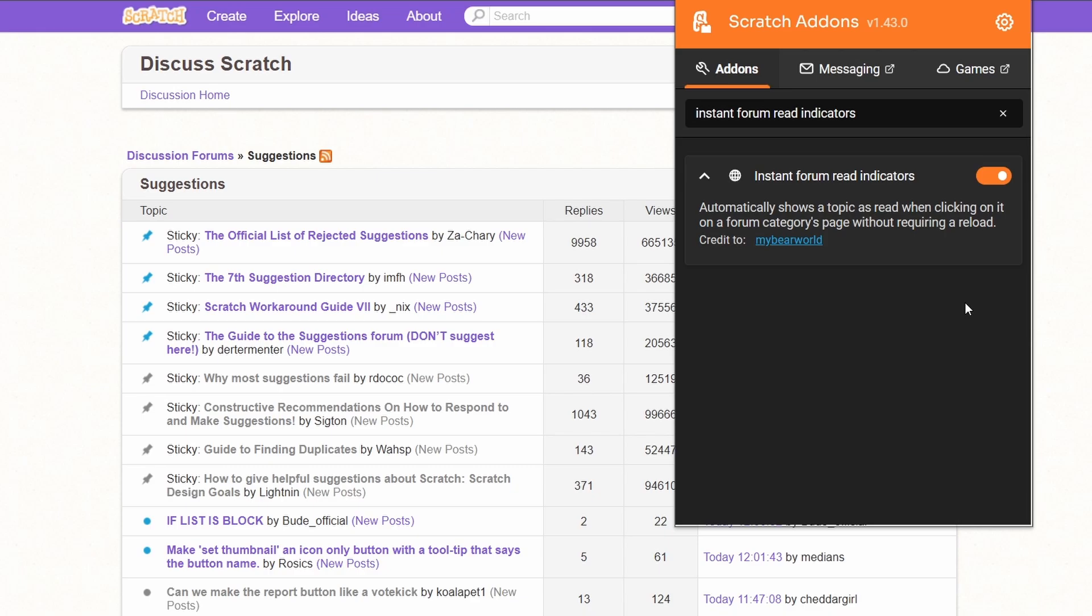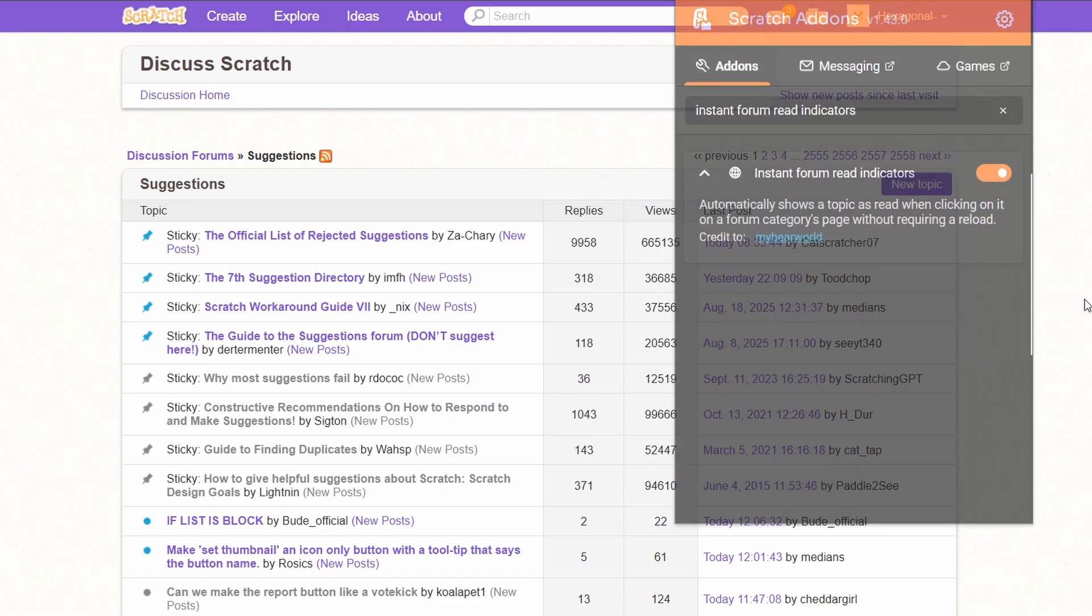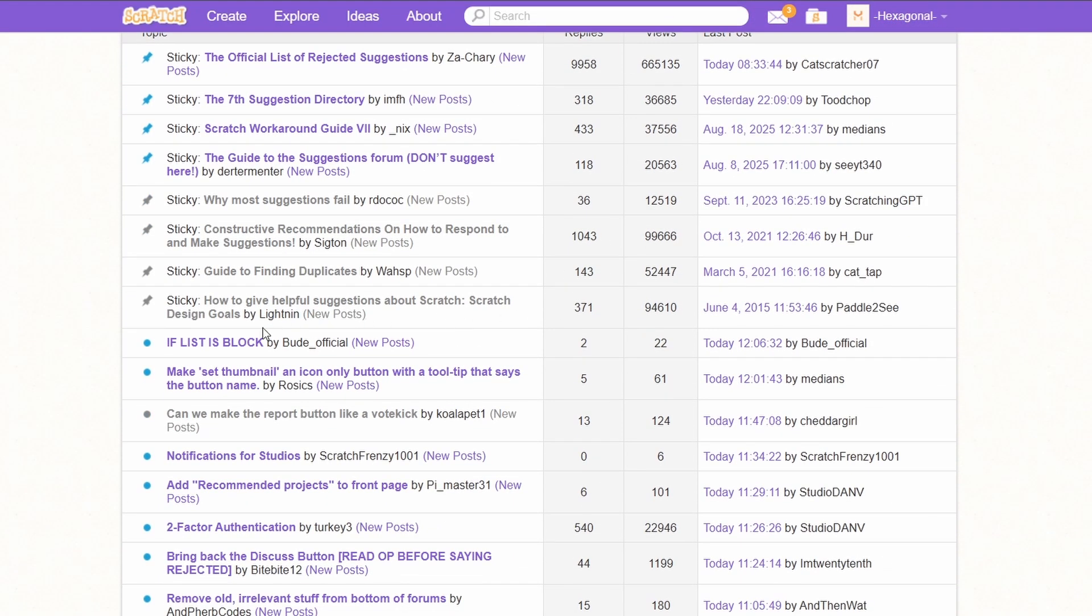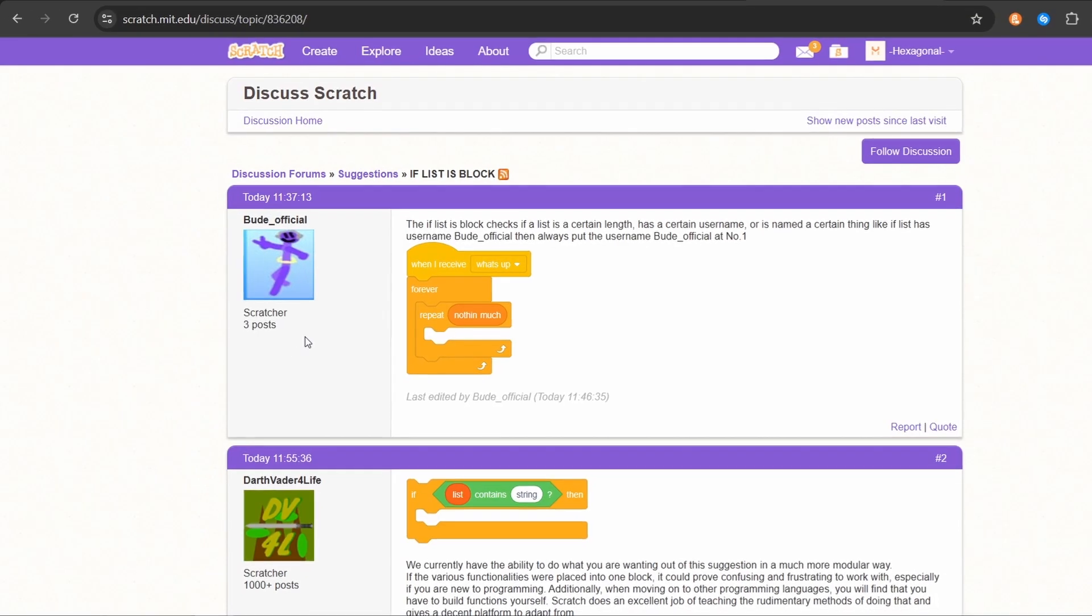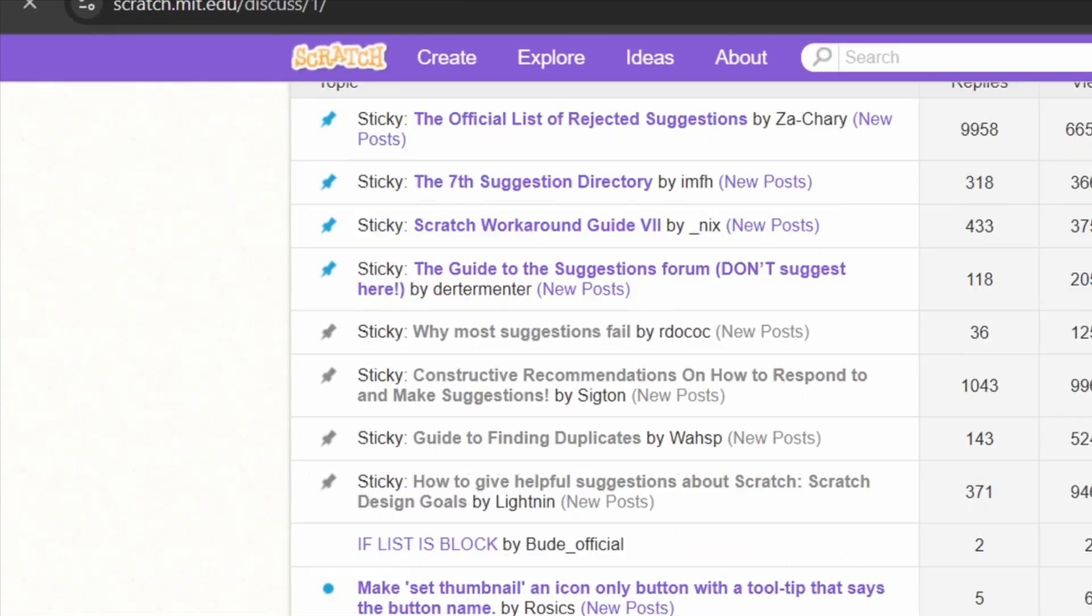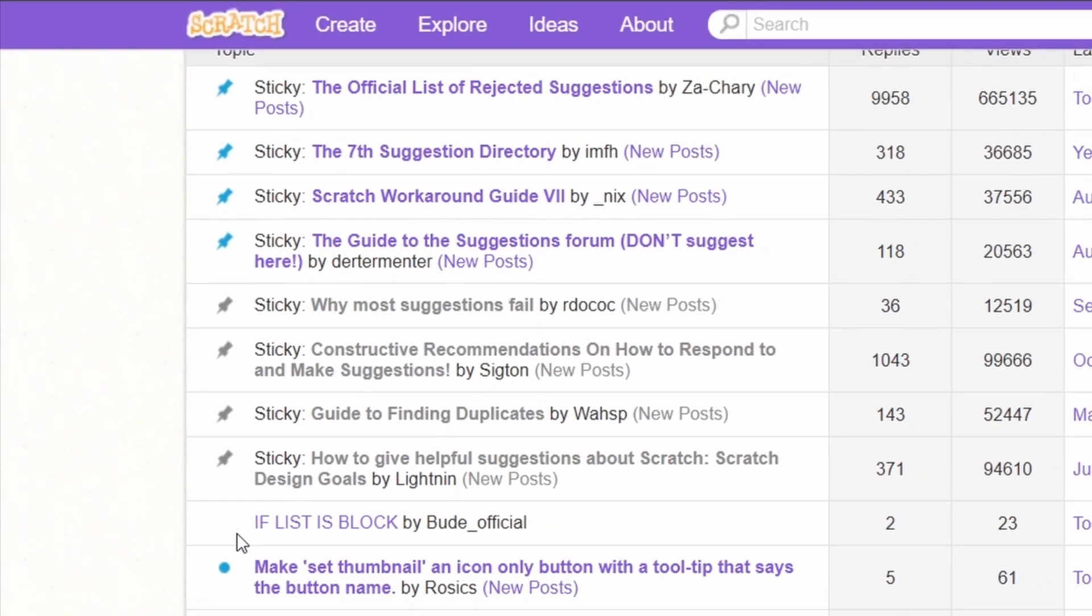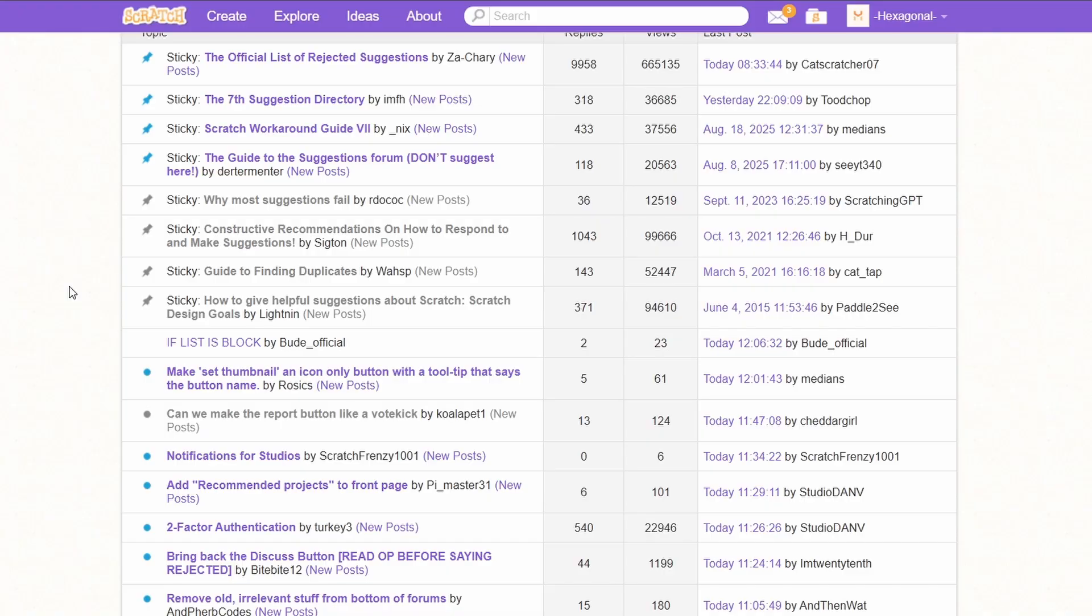The new Instant Forum Red Indicators add-on, wow that's a mouthful, will make it so that if you click onto a forum page and then click the back button, it'll mark it as red. As you can see, there's no longer a dot. Previously, you had to refresh this page in order for it to update.